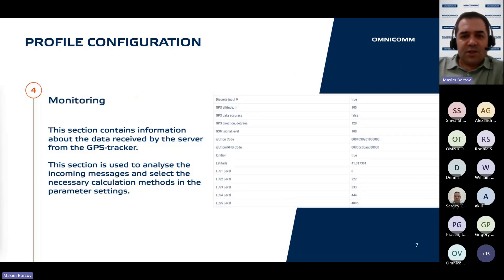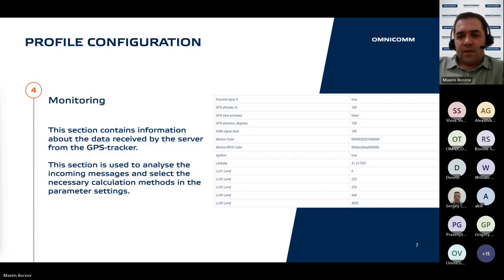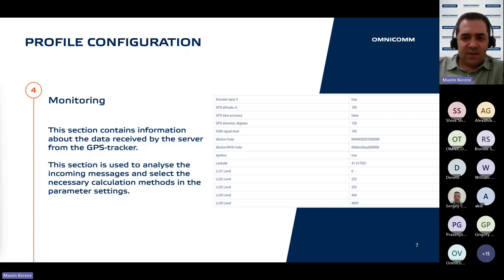The third section within the profile interface presents real-time monitoring for raw data packets received from GPS trackers. This functionality provides insights into the incoming data stream, enabling users to select appropriate calculation methods for configuring data structure parameters effectively. By observing the raw data, users can ensure accurate interpretation and analysis within the platform.